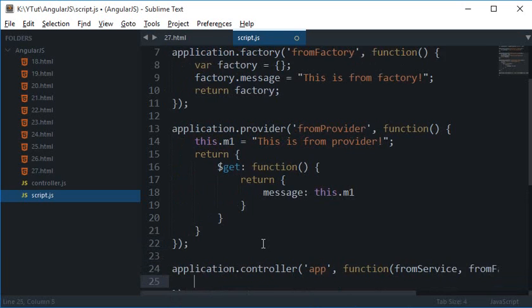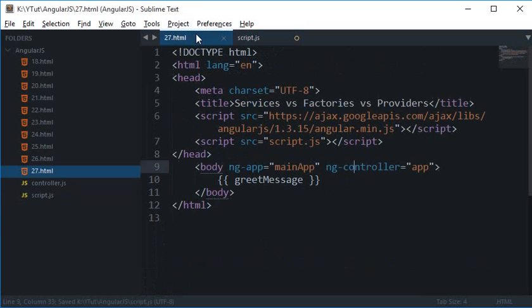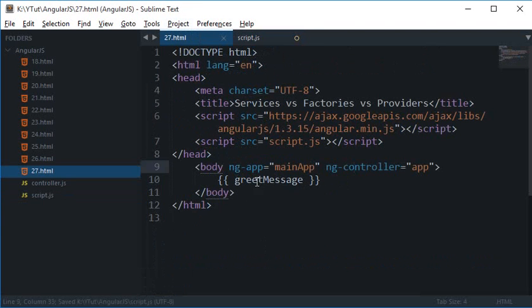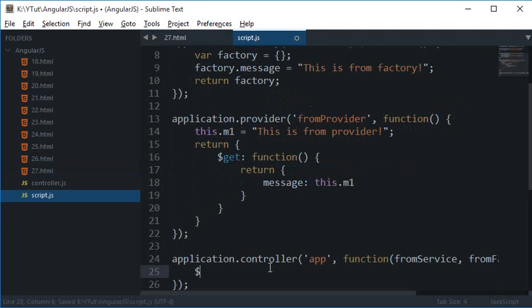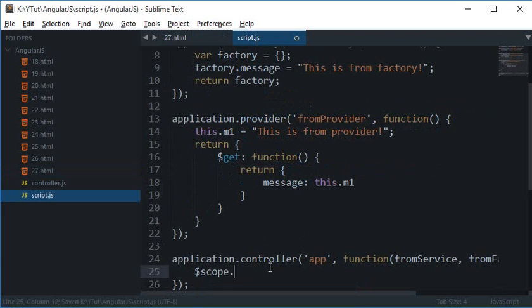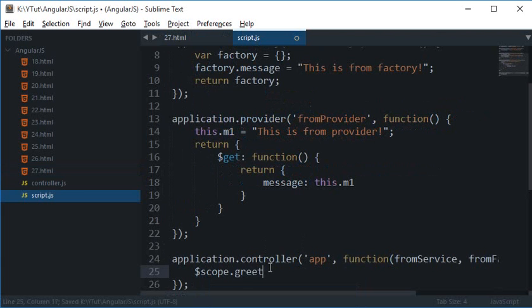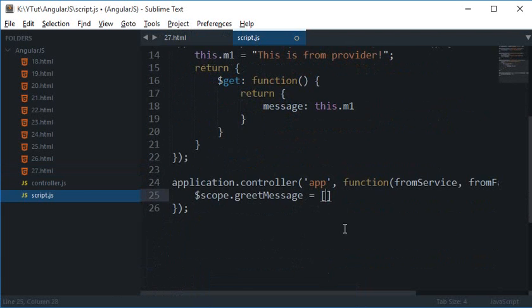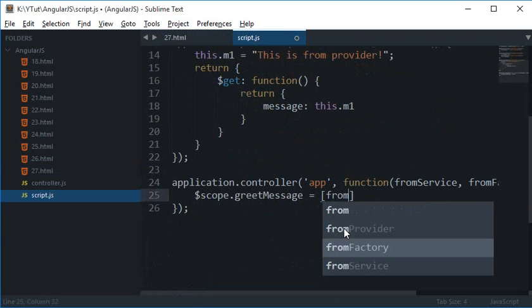So scope.greetMessage is equal to fromService.message, fromProvider.message.